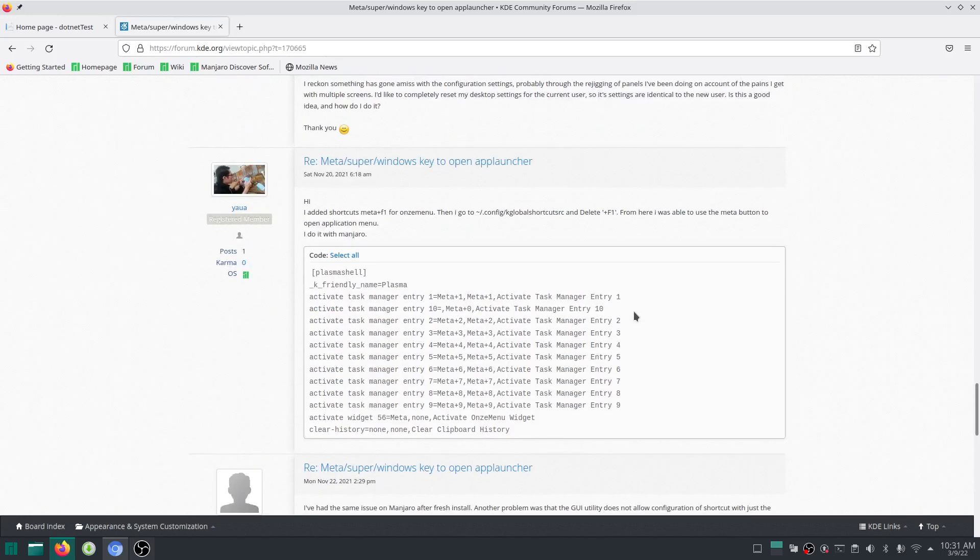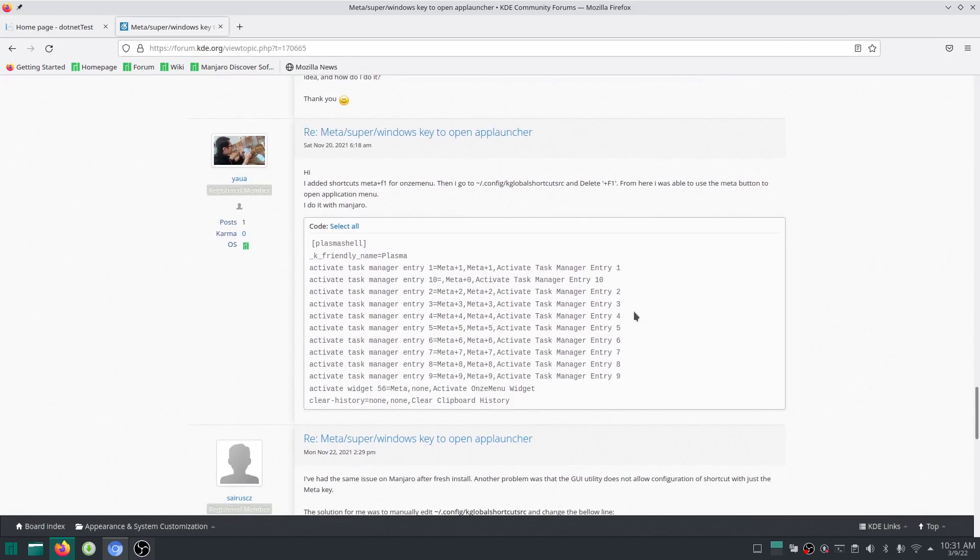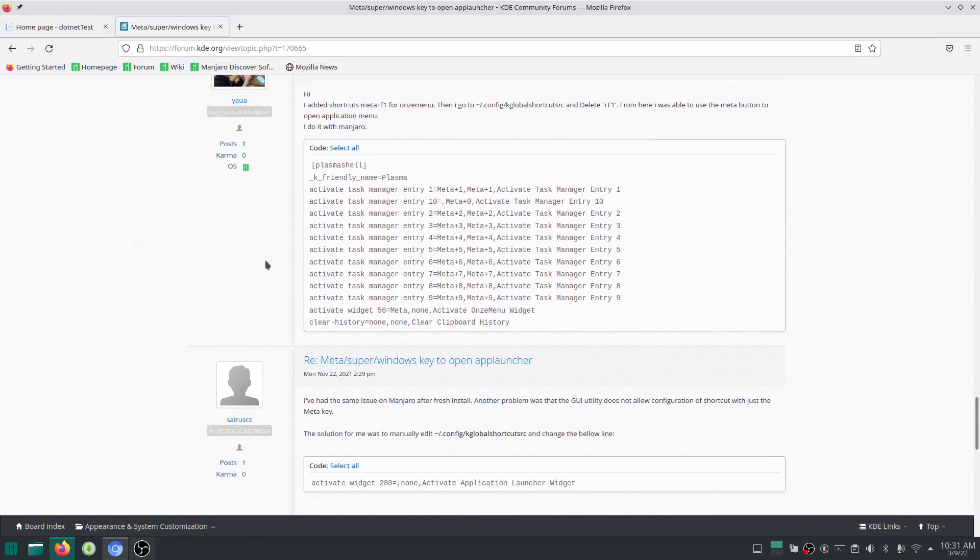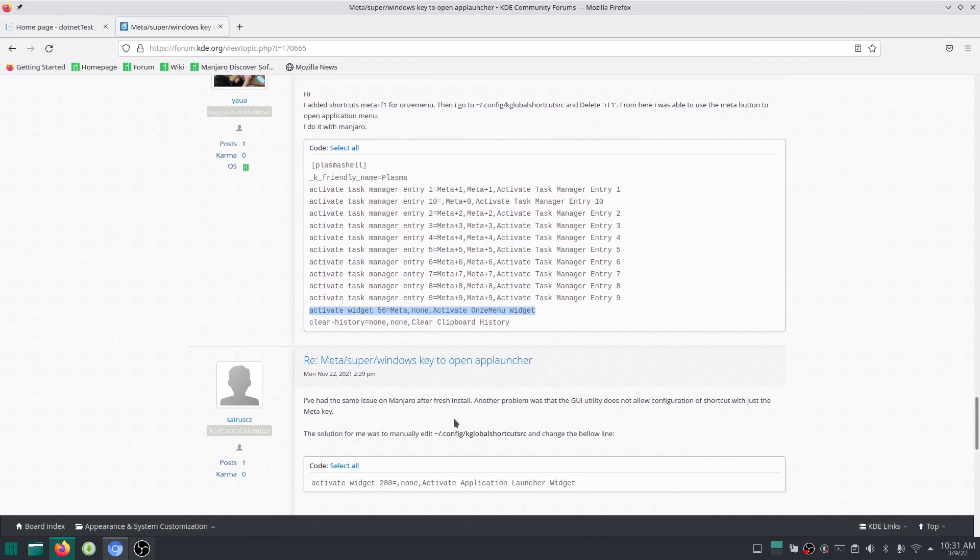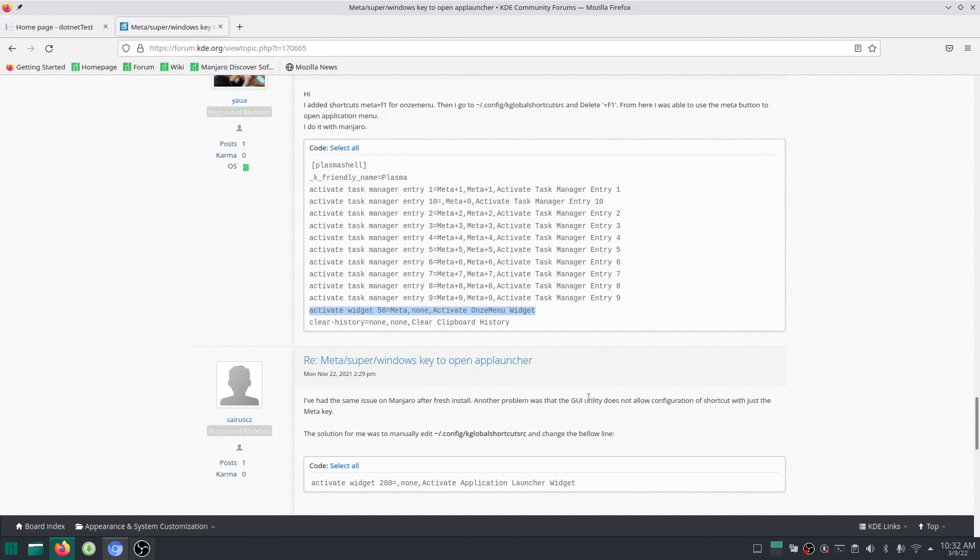The activate widget buttons will differ from computer to computer. This one says activate widget 56 equals meta, whereas this one is activate widget 280. For mine, it's activate widget 3. I don't know why it's like that, but the shortcut there you should have the meta key.